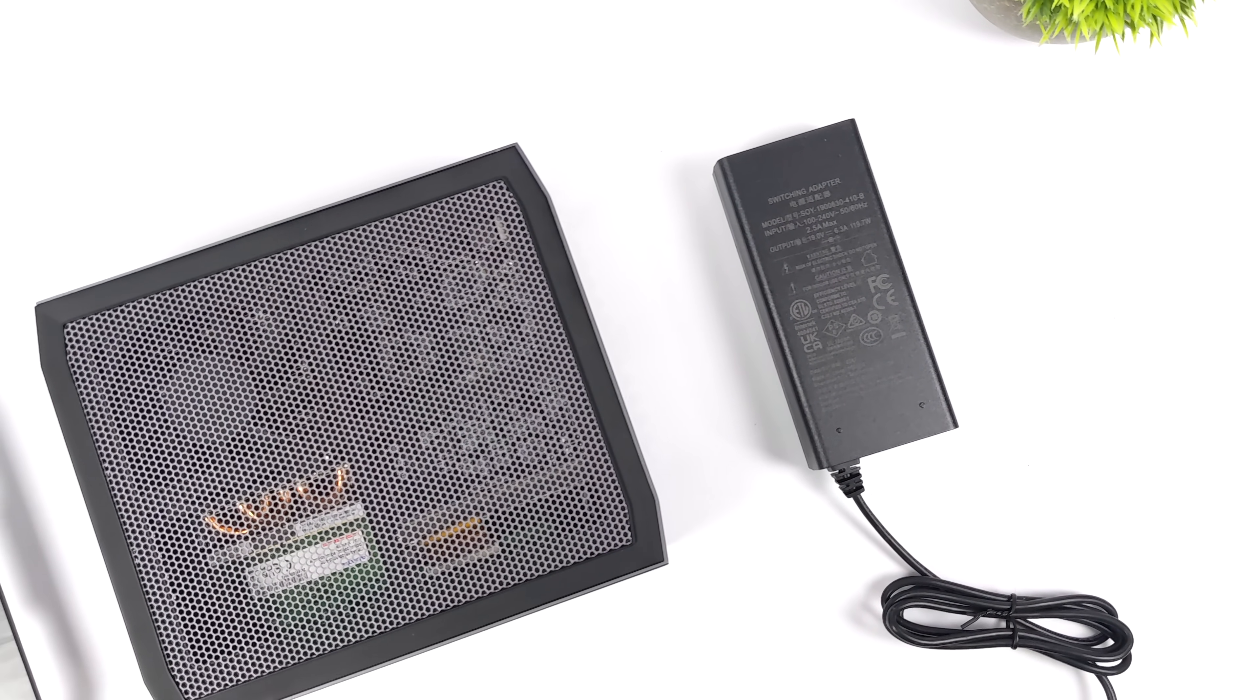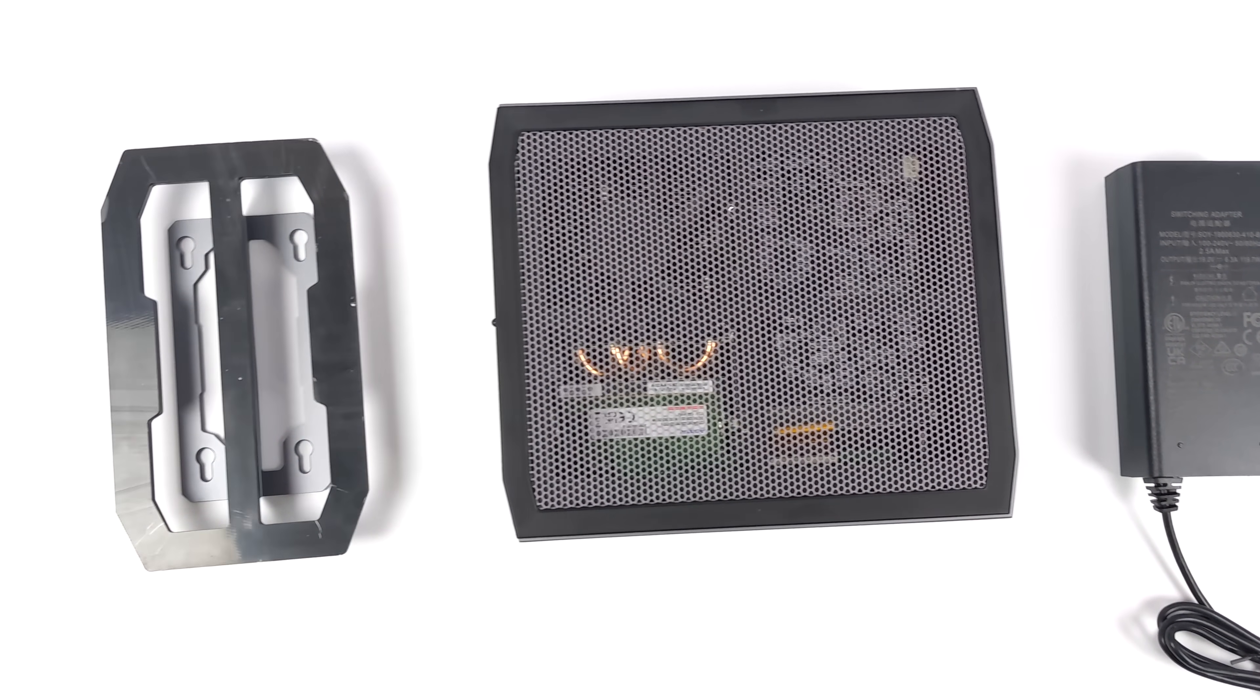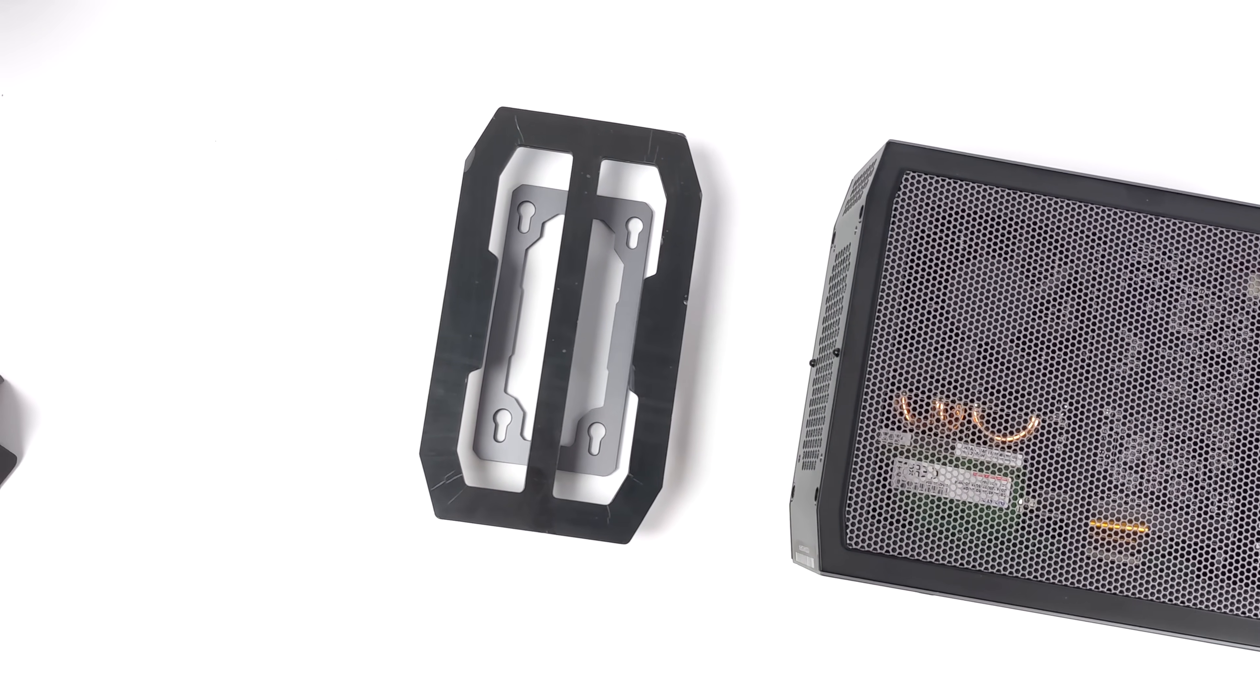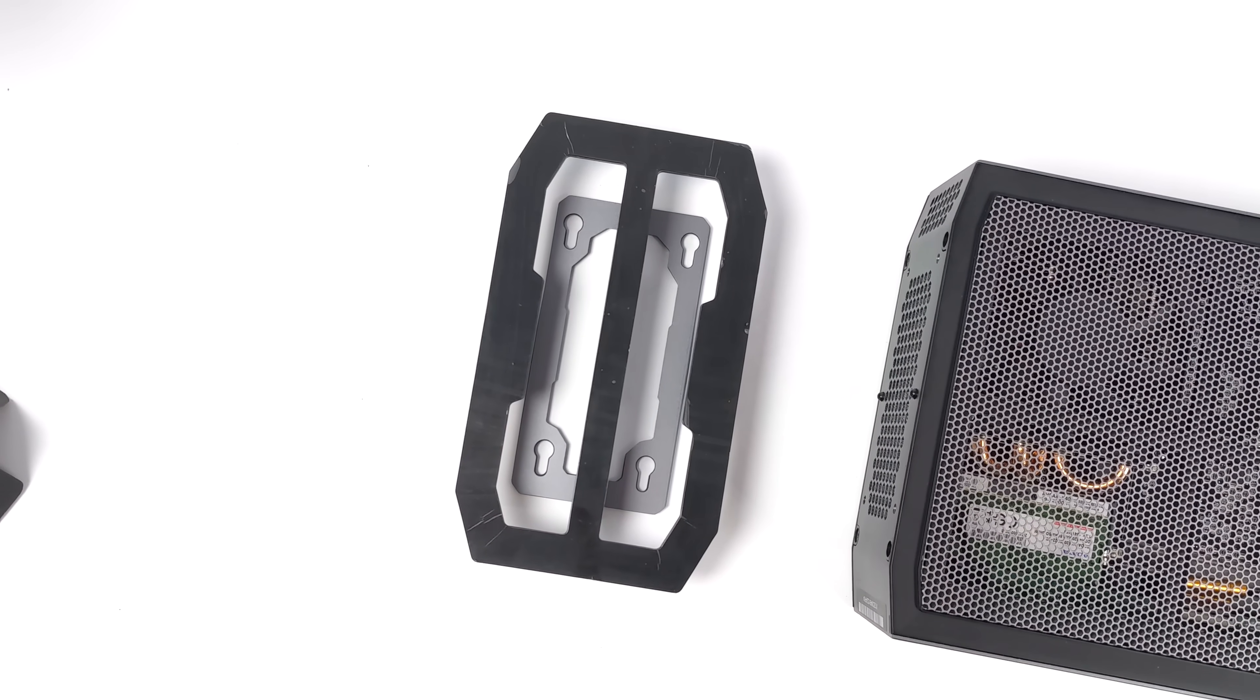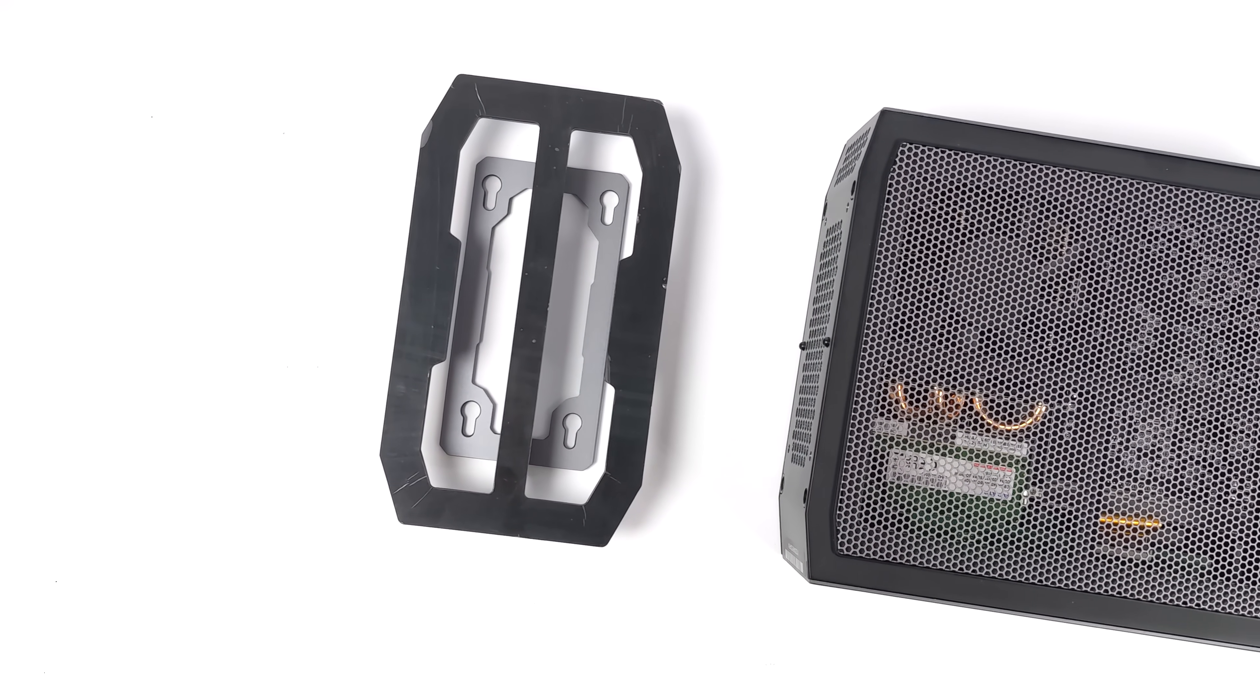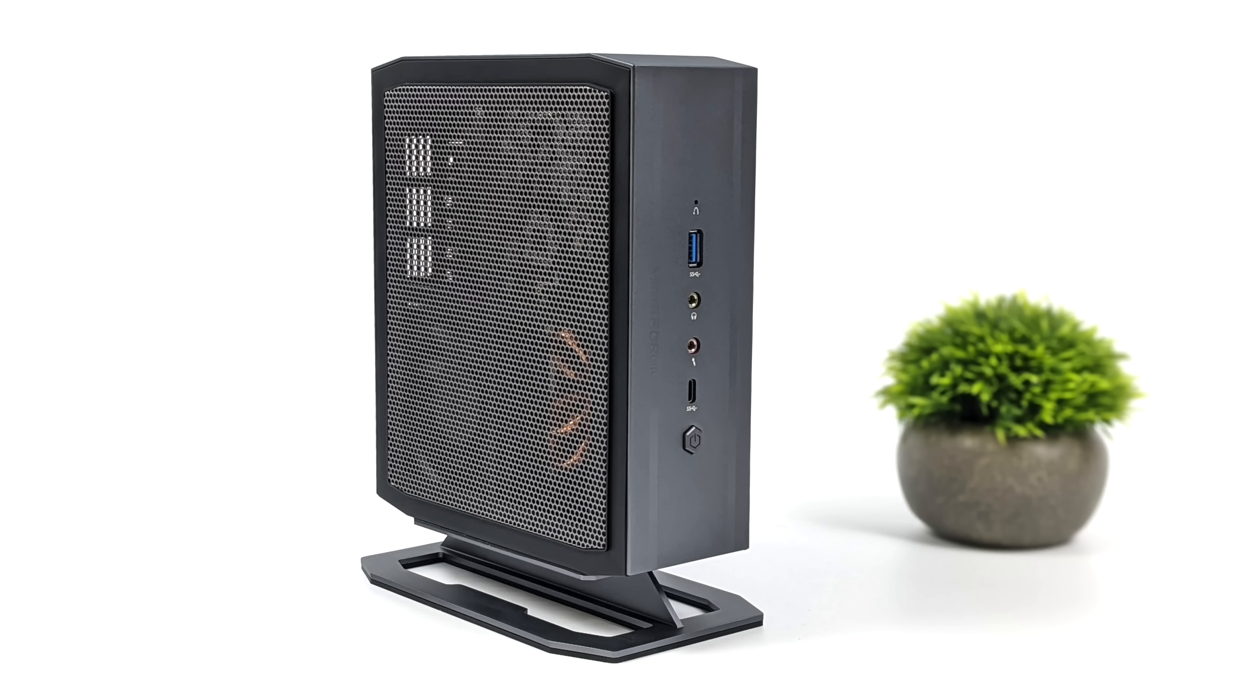So inside of the box, we're obviously going to get the mini PC itself, they also include a 120-watt power supply and a vertical stand. So this is pretty cool. I love these little mini PCs you can stand up vertically. I just think they look awesome. But if you wanted to, you could set this on the desk horizontally, and you don't have to worry about blocking off any of the ventilation. But when it's set up in the stand, I think it looks really nice.